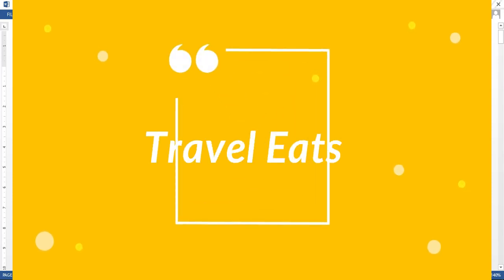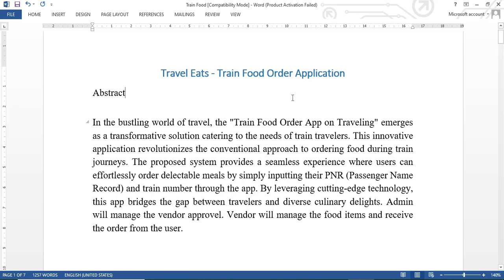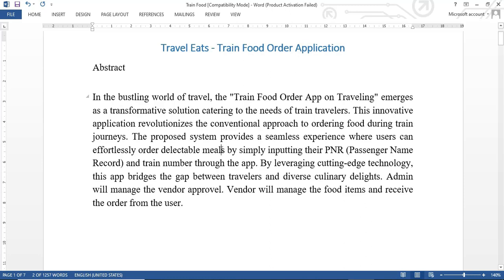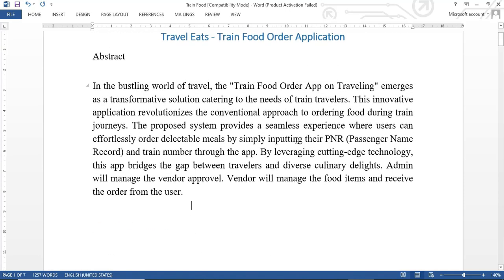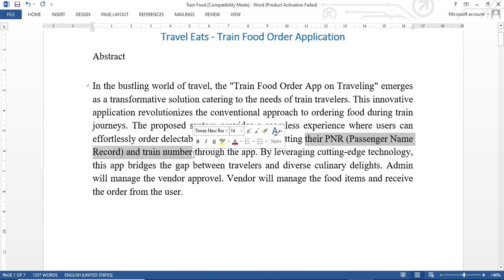Today we are going to see the demo for the application called Travel Eats. If you are traveling in a train and want restaurant food, you can order food from your traveling train itself and you will receive the order from the restaurant. You will be using your PNR number and train number to place your order.